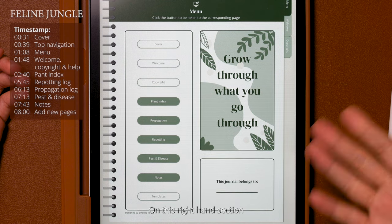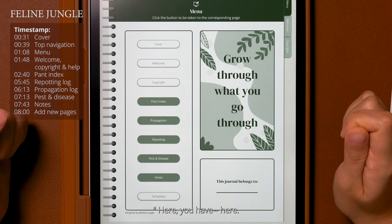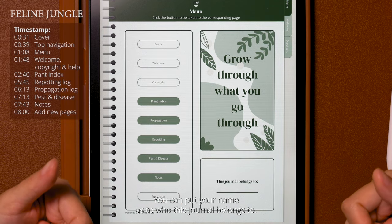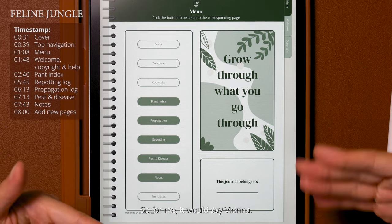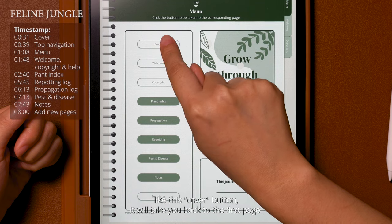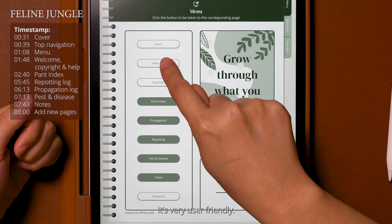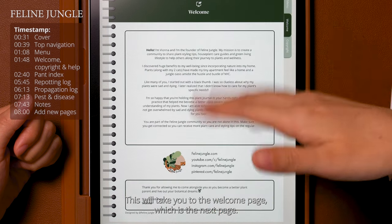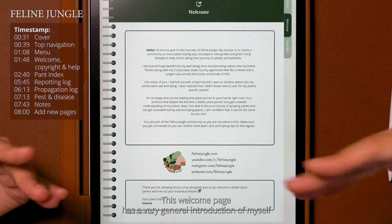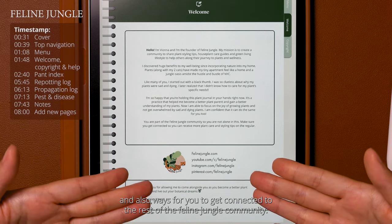This menu page is basically a table of contents where you can click each button to go wherever you want. On the right hand section it has a really nice saying: 'Grow through what you grow through.' Here you can put your name as to who this journal belongs to — so for me it would say Viona. If you click any of these buttons, like the cover button, it'll take you back to the first page. It's very user friendly. This button will take you to the welcome page, which gives a general introduction of myself and ways to get connected to the rest of the Feline Jungle community.